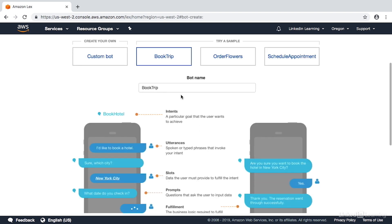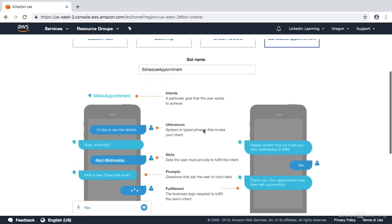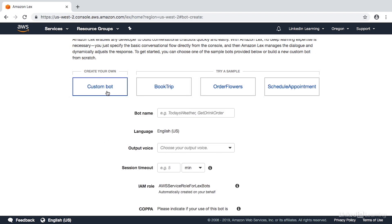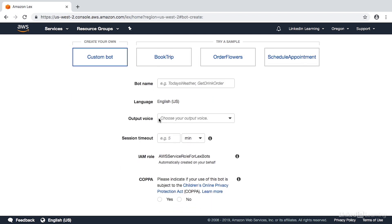Now we can base our bot off of these samples — book trip, order flowers, and schedule appointment — which show you how they work. But we're going to do a custom bot based on nothing else. We can see the settings we can specify, so we're going to use a bot name of Order Meal. We use that name because this is the overarching idea of our bot — we're going to be ordering a meal, which could be food, drinks, dessert, or whatever we might include.